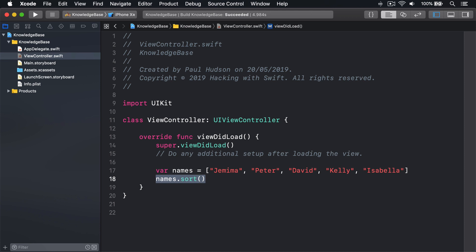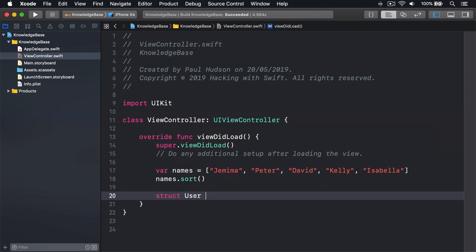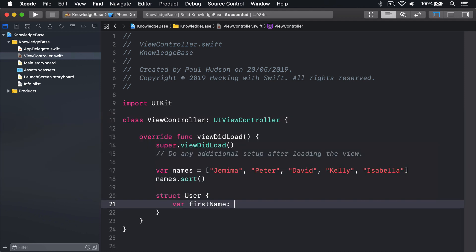Here's an example using an array of custom structs that sorts on a particular property. Struct User, var firstName: String.